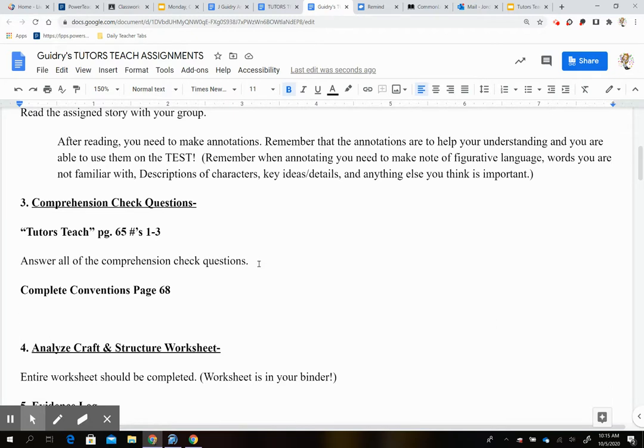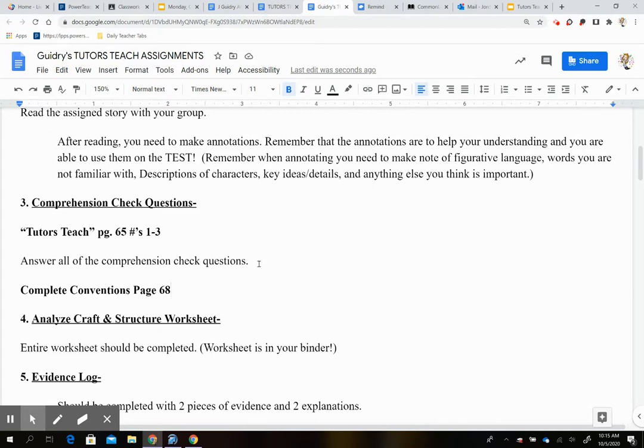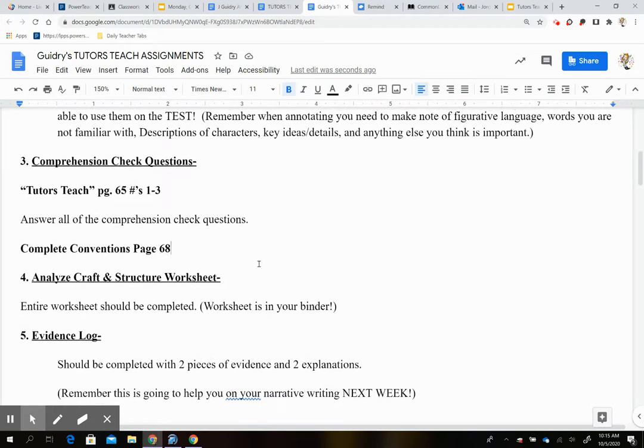And then you're also going to complete your speaking and listening page. Oh, no, I'm not going to give you that one. Just complete your conventions page 68. So your close read of the text and your Analyze, Craft, and Structure page are already on your Analyze, Craft, and Structure sheet. That's why you don't have to do 66 and 67. But your conventions page, you do need to review.